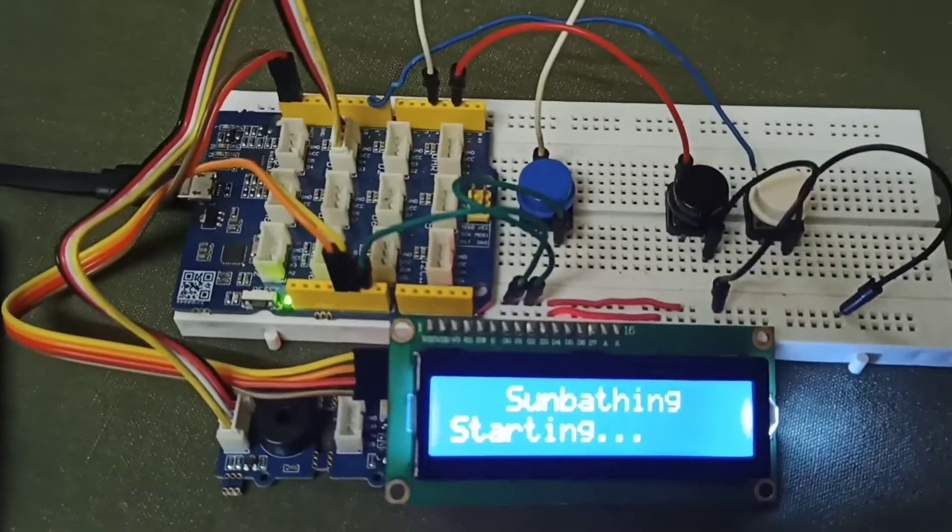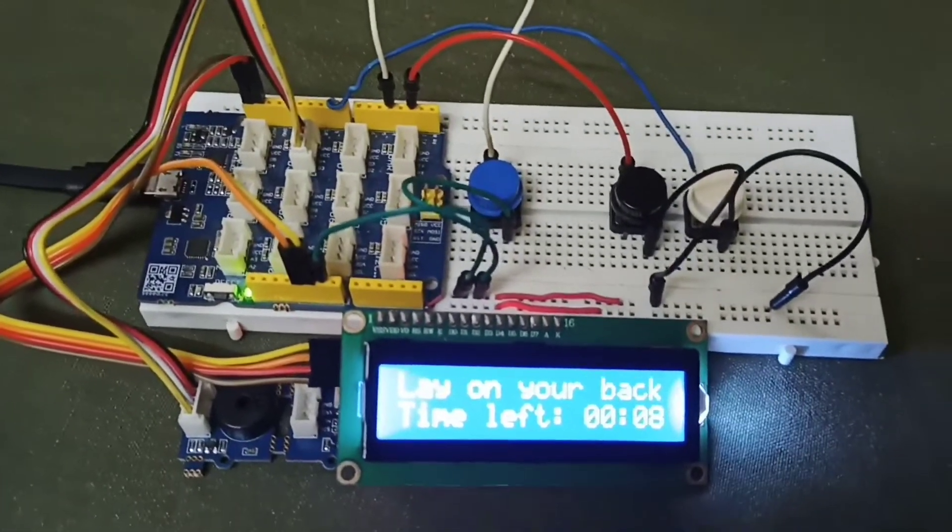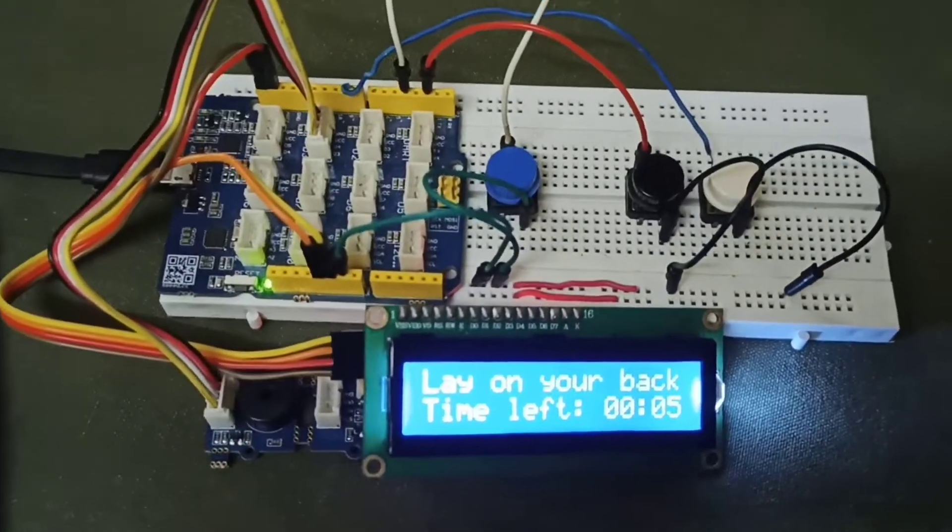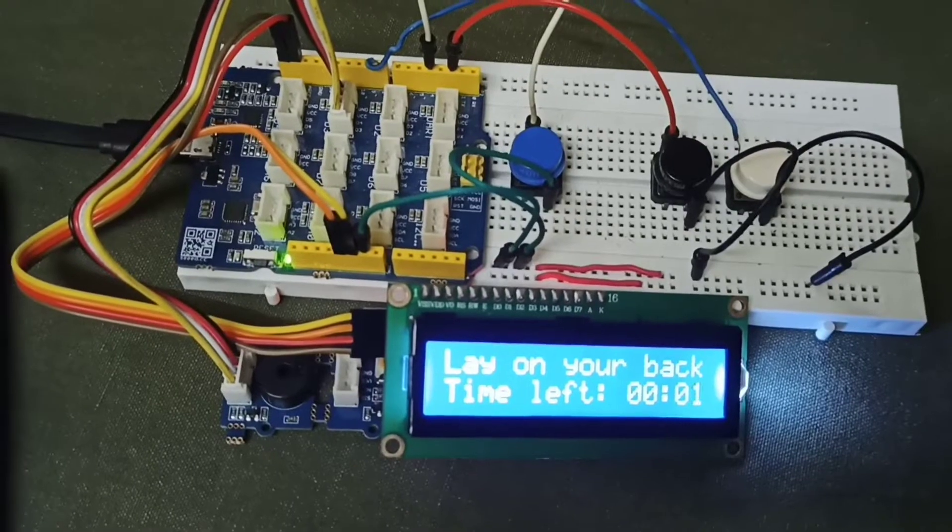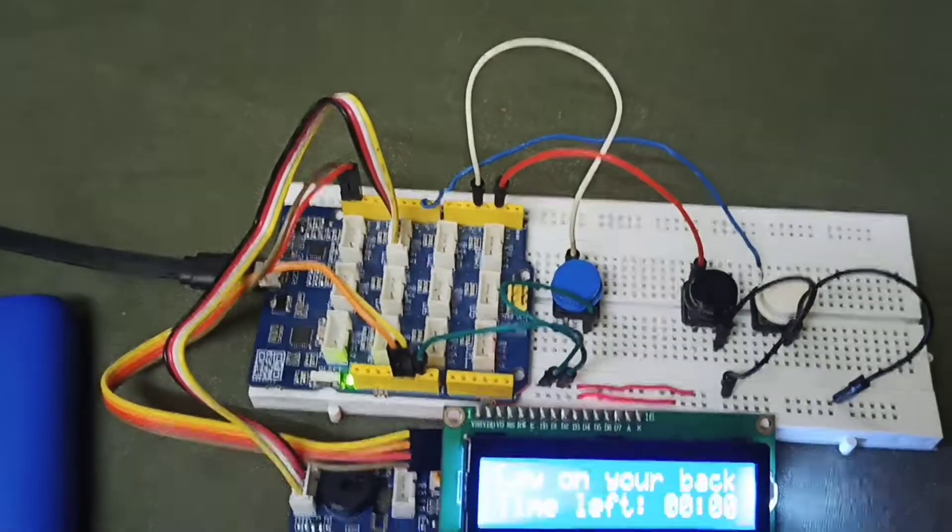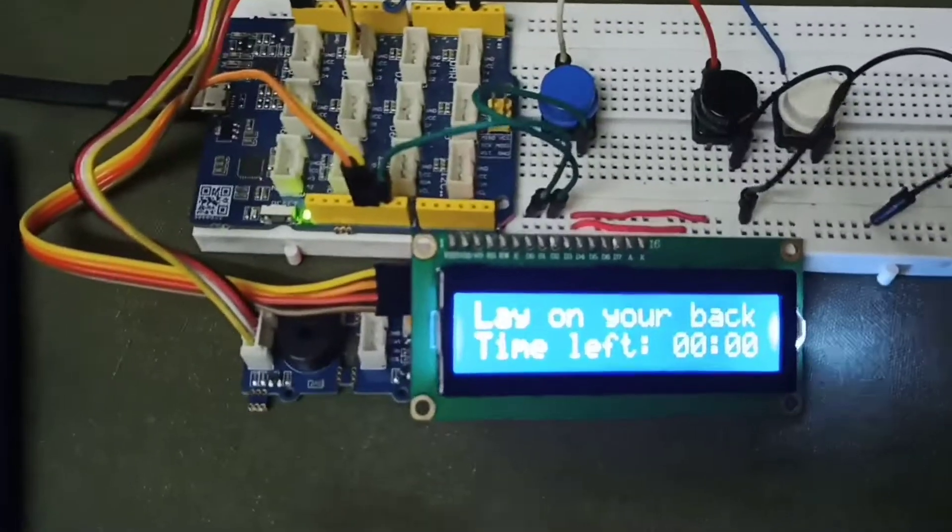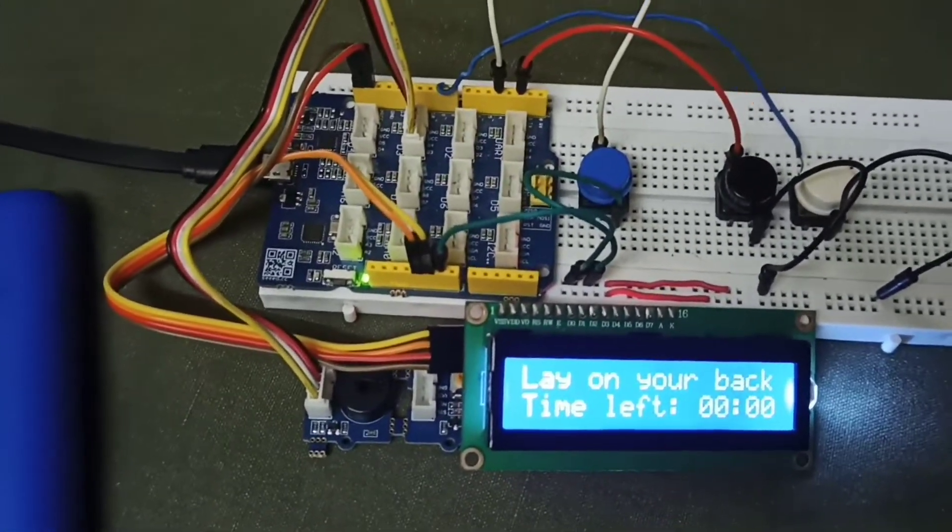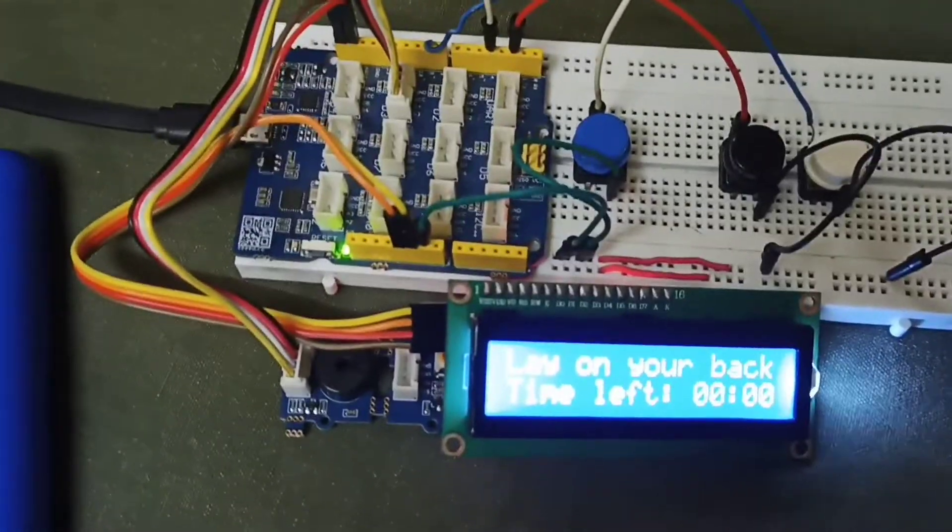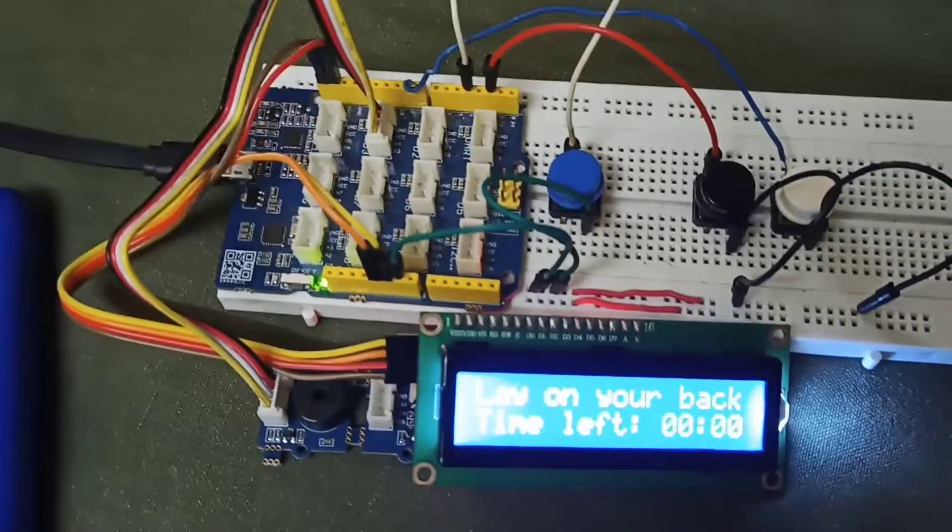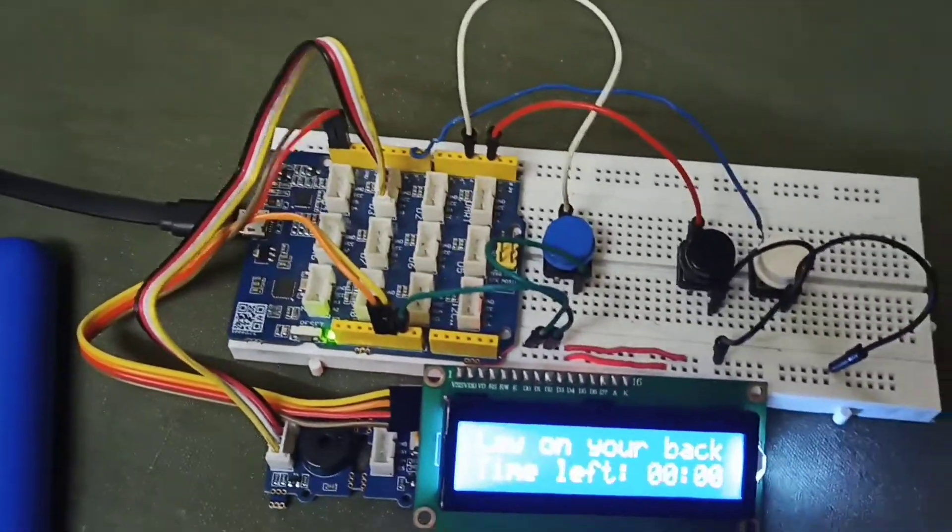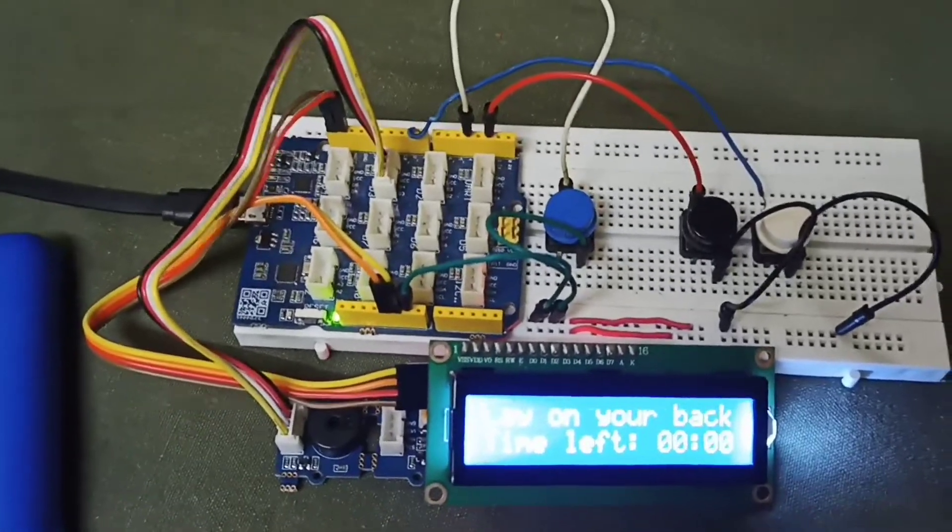The sunbathing is starting. For now I have given the first lay on your back time only 10 seconds for the demo, but it is supposed to be 15 seconds. And as you can see, once the time is over the buzzer is beeping and it will not stop until you press the button again, which is needed to stop the timer as well as go on to the next segment of the sunbathing.